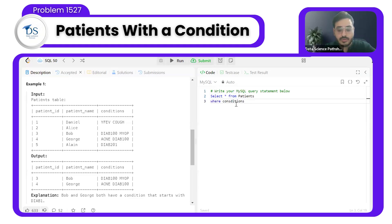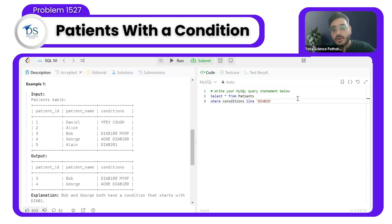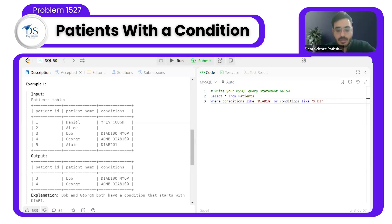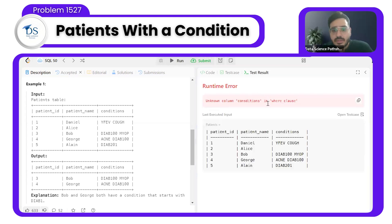So what will be our condition for the query? We need to match the DIAB1 prefix. It could appear at the start of the condition field, or after a space — meaning it could be the first or a subsequent word in the condition. We need to handle both cases correctly.